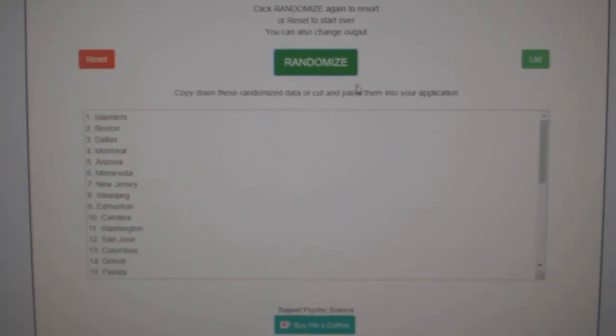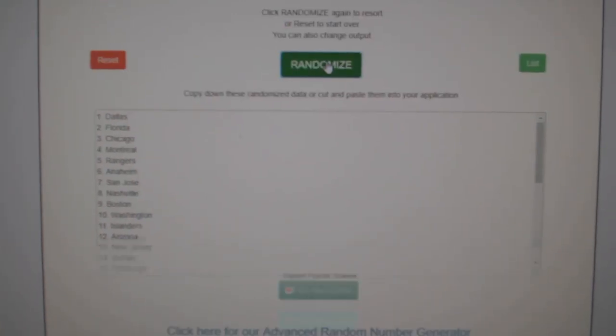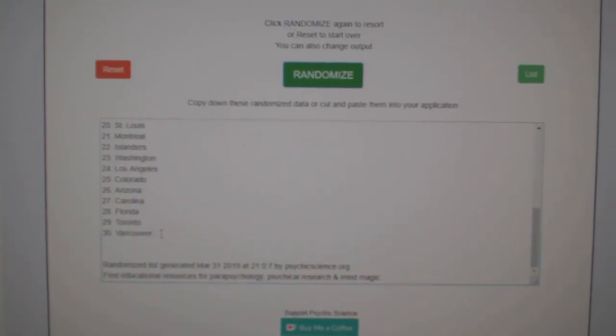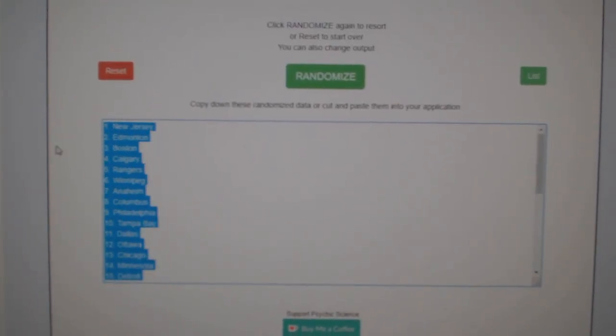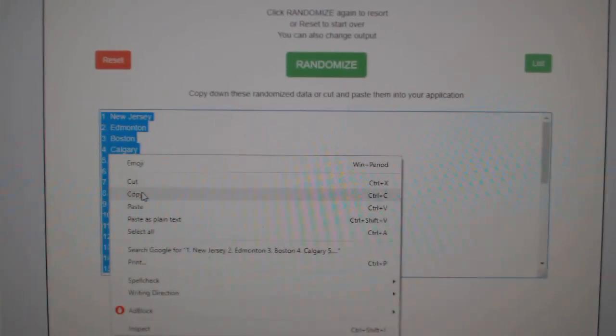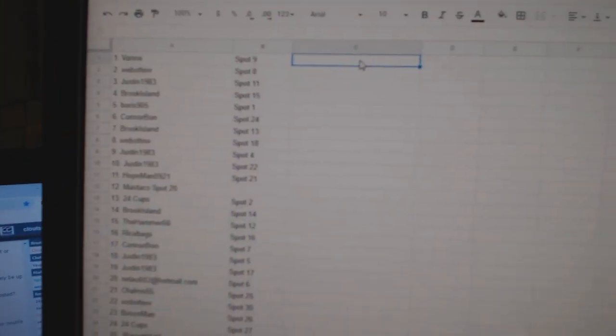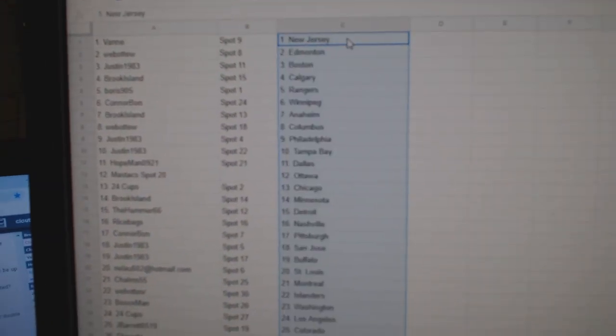And the teams. One, two, three. Copy. Paste.